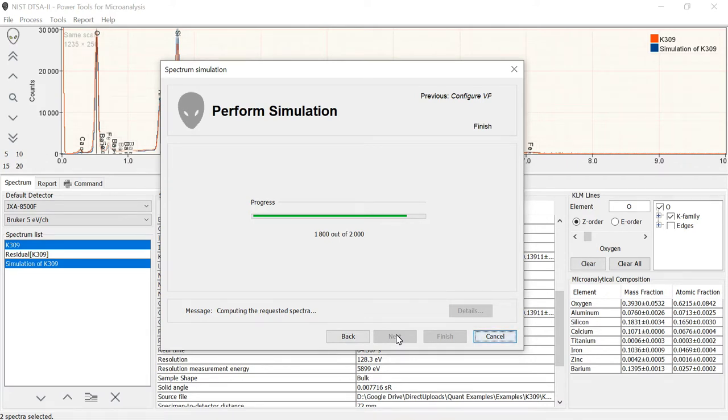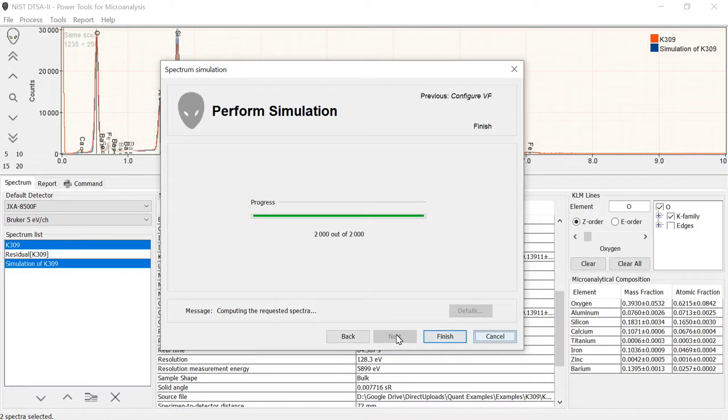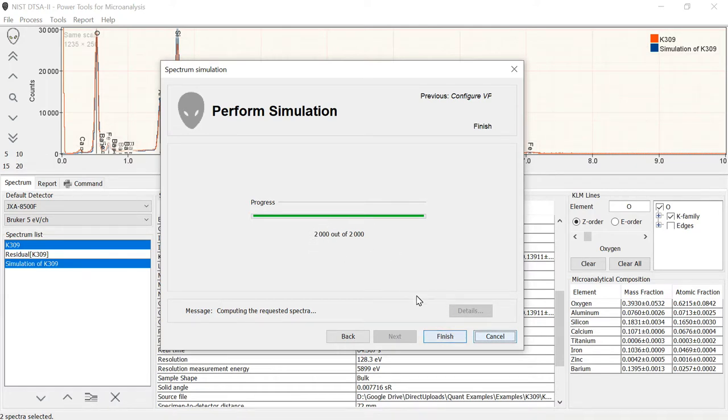Certainly, you can model a spectrum in less time than it takes to put the sample into an instrument and collect the equivalent. So it's often far more efficient to do the modeling rather than to go down to the instrument. Plus, you get a lot of additional information out that you wouldn't. So the model's done. We ran 2,000 electron trajectories and we click Finish.